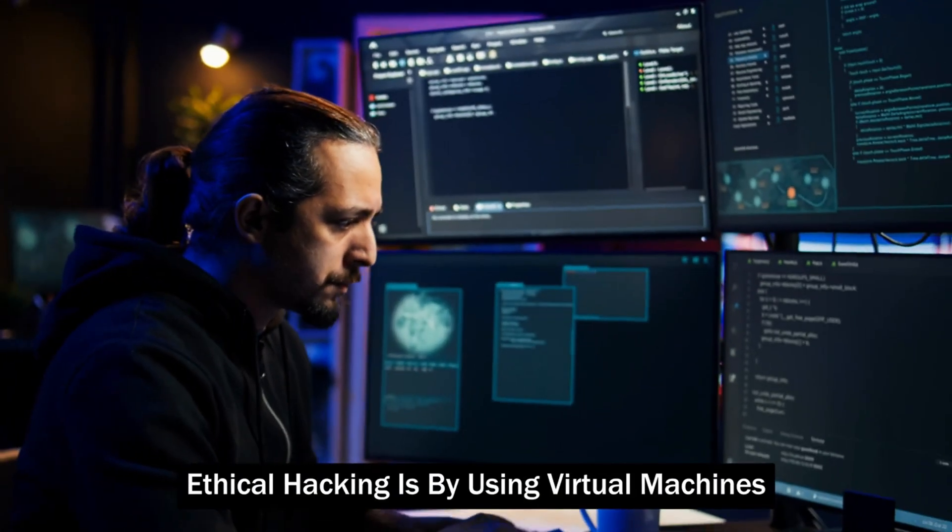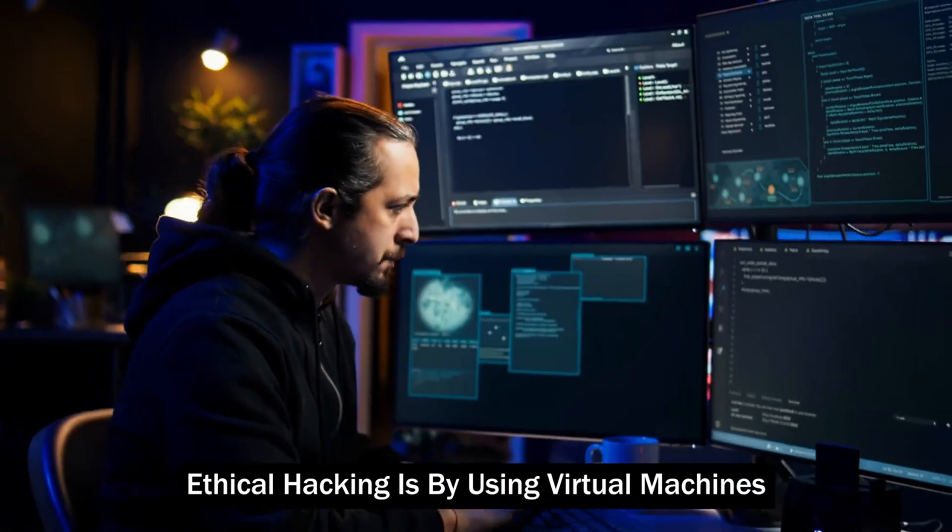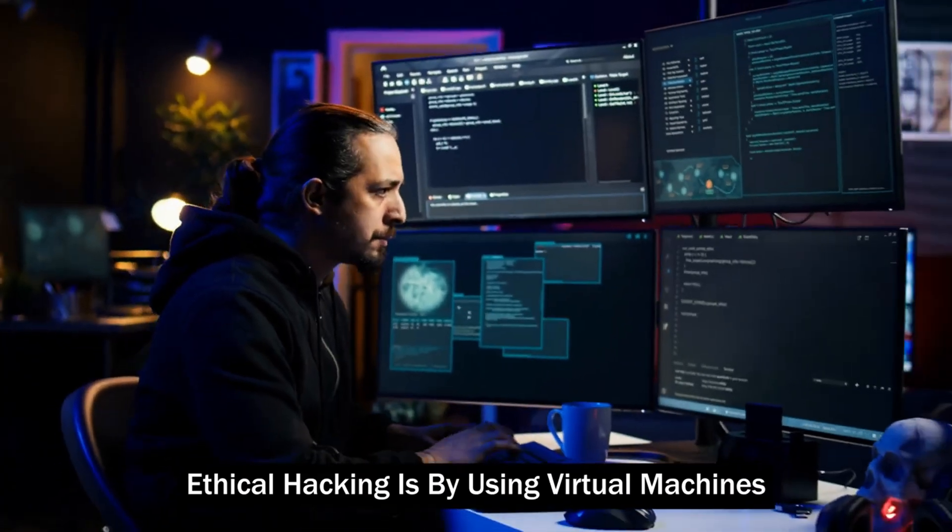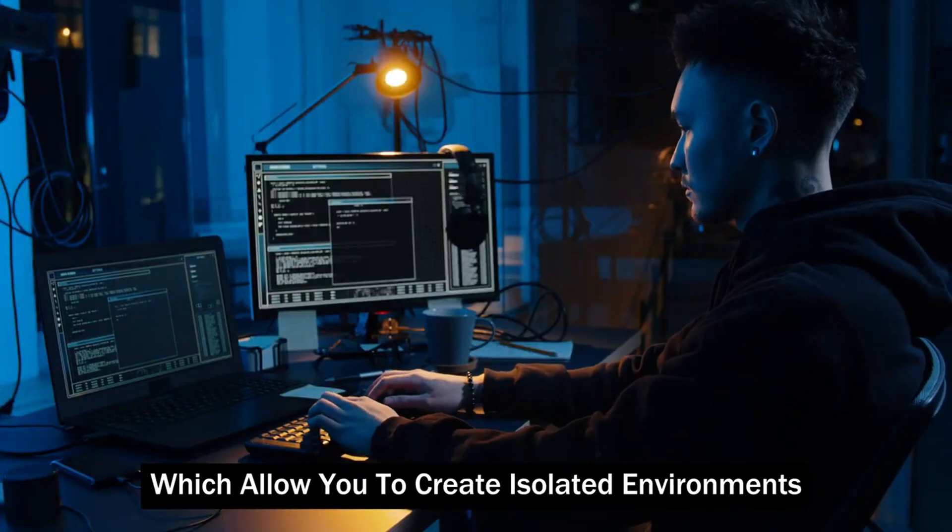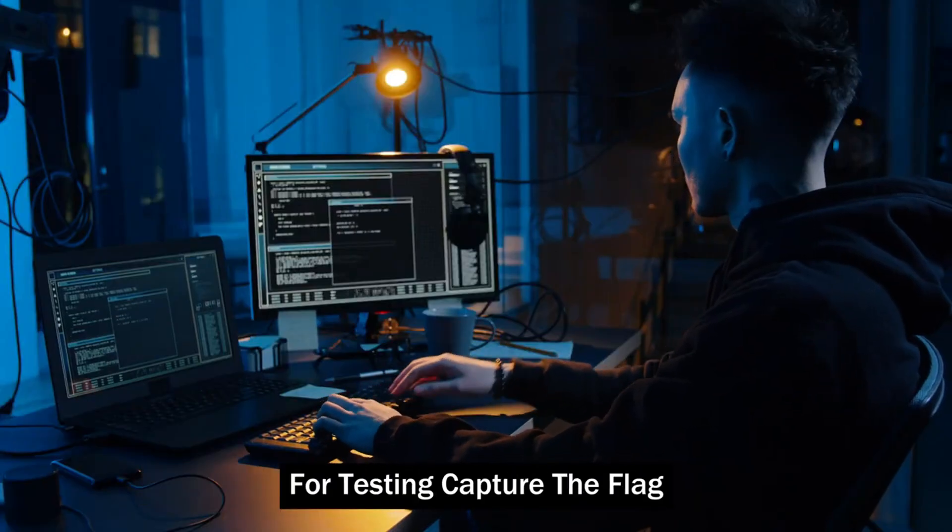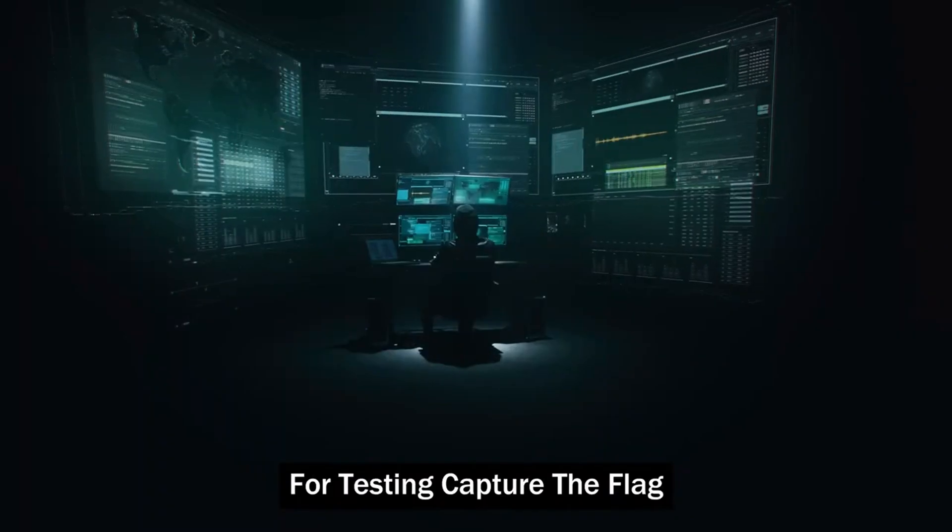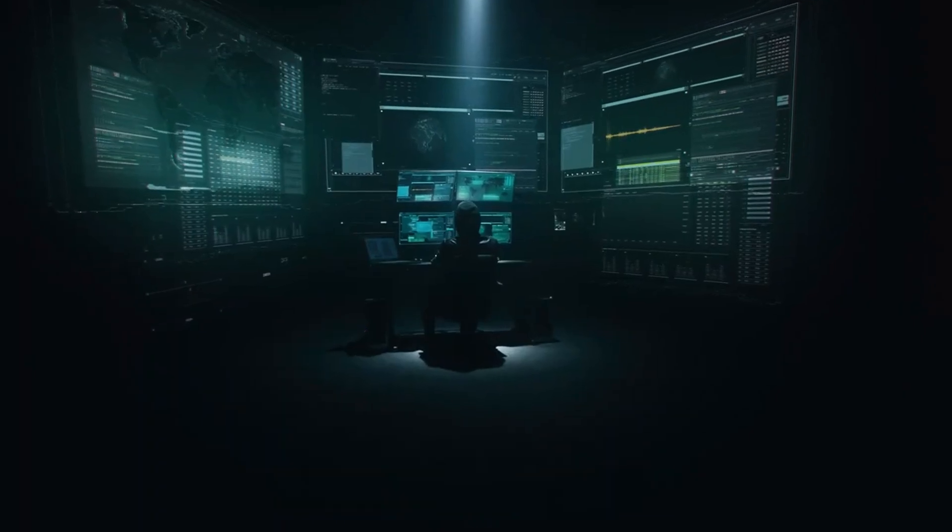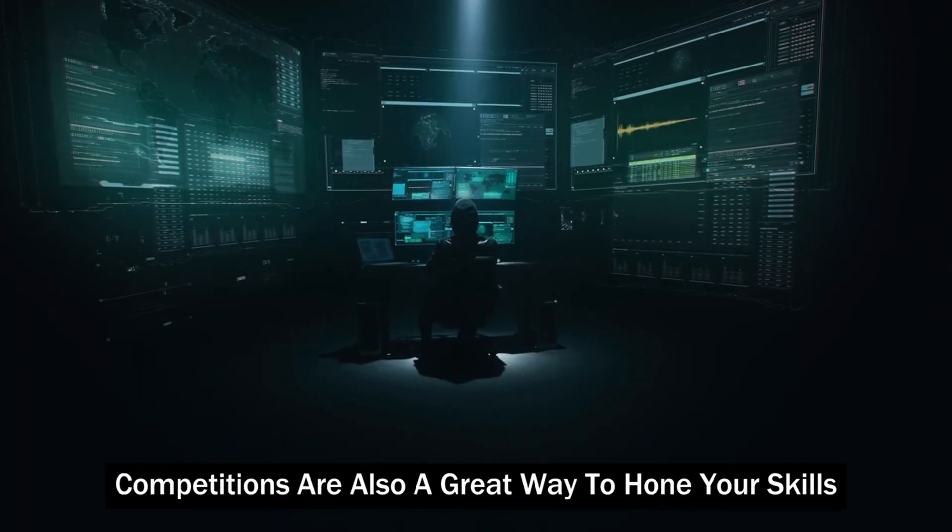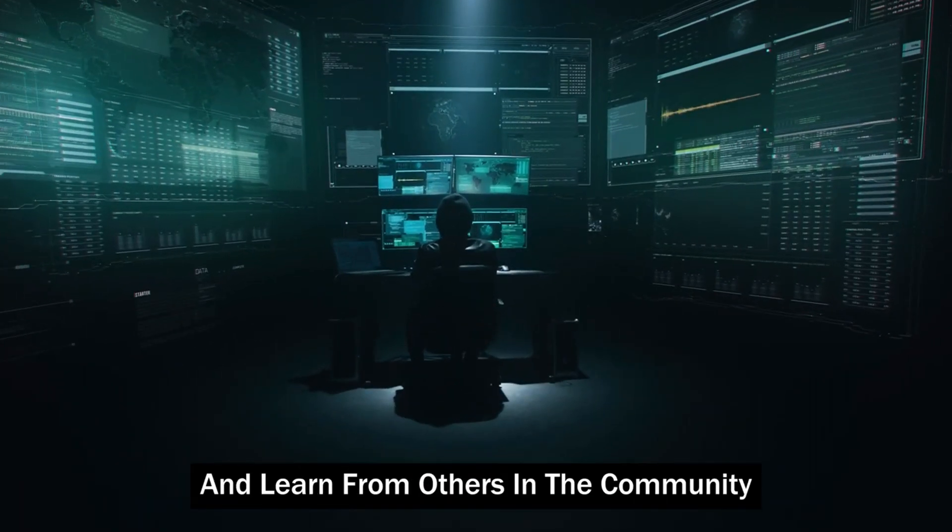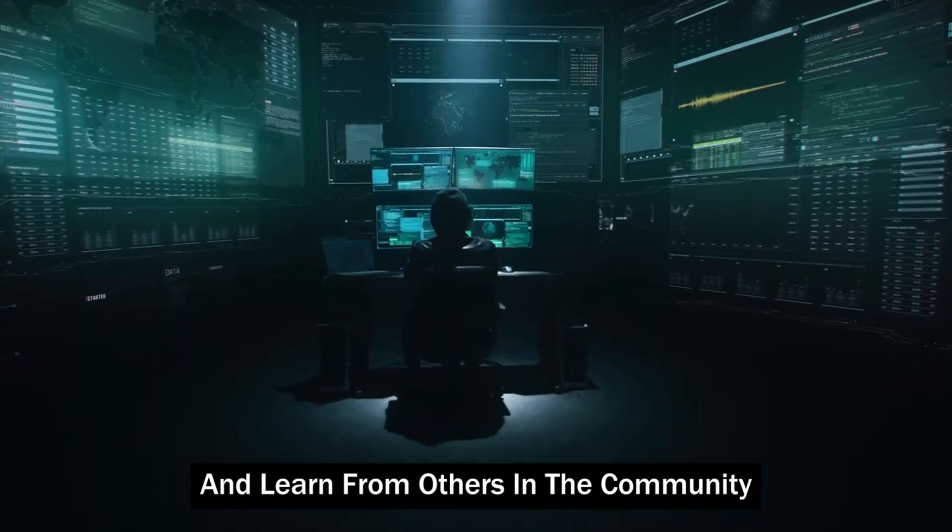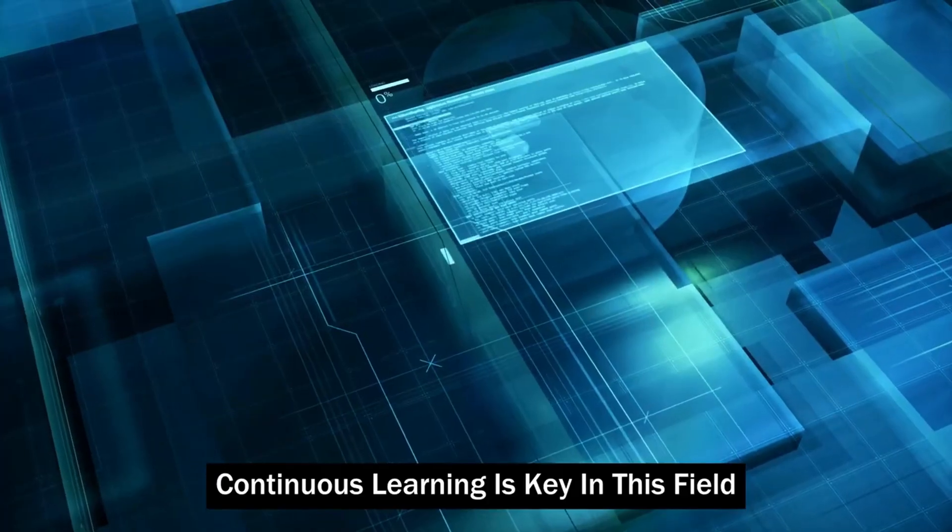One of the best ways to practice ethical hacking is by using virtual machines, which allow you to create isolated environments for testing. Capture the flag CTF competitions are also a great way to hone your skills and learn from others in the community.